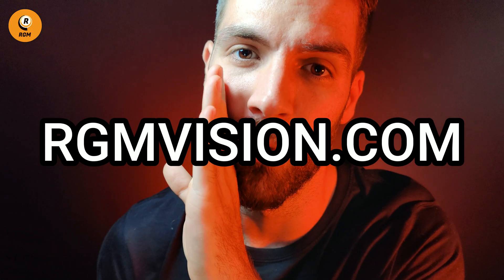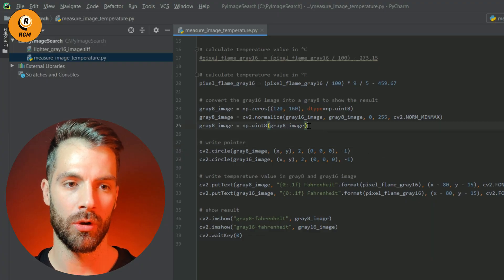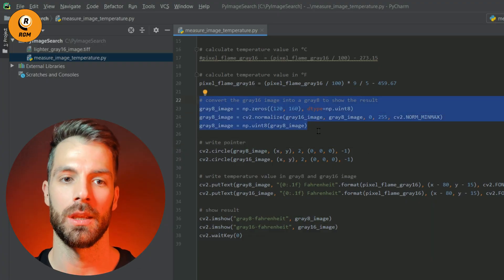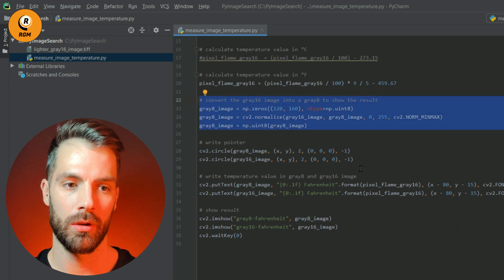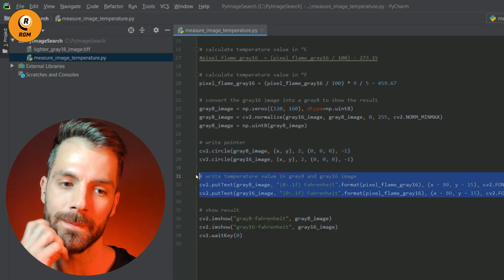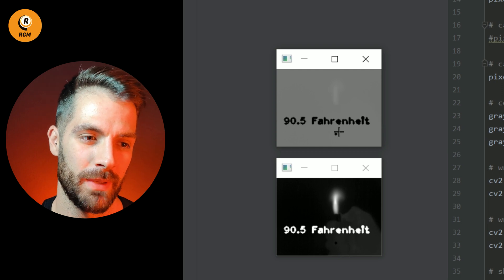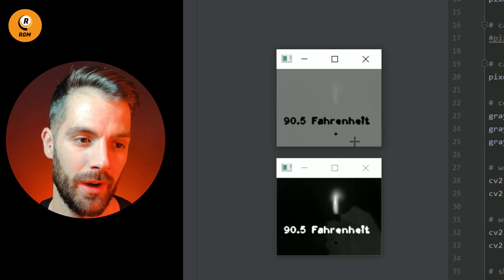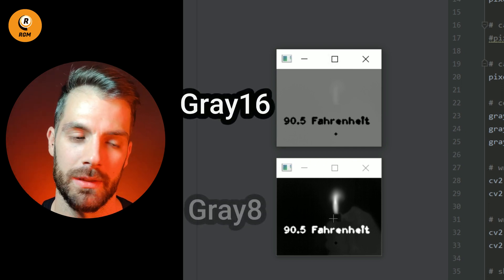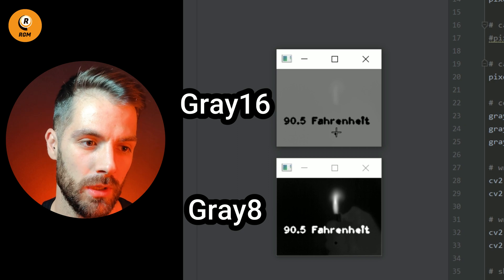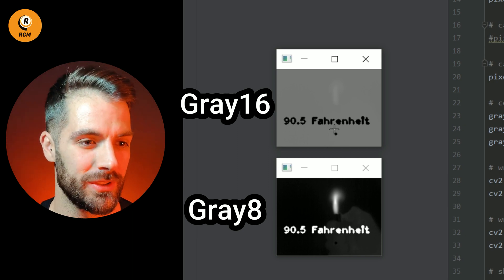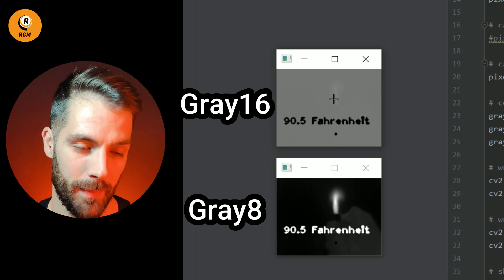You can visit rgemvision.com for more information about this camera. Finally, we show the results: first we convert our gray 16 image into a gray 8 image, then we write a pointer to show where our pixel is, and here we write the temperature. As you can see, we have measured the temperature of this pixel value, displaying it in Fahrenheit on both the gray 16 and the gray 8 image, at this point on my hand. You can also change the point and select, for example, a hot pixel in the flame.